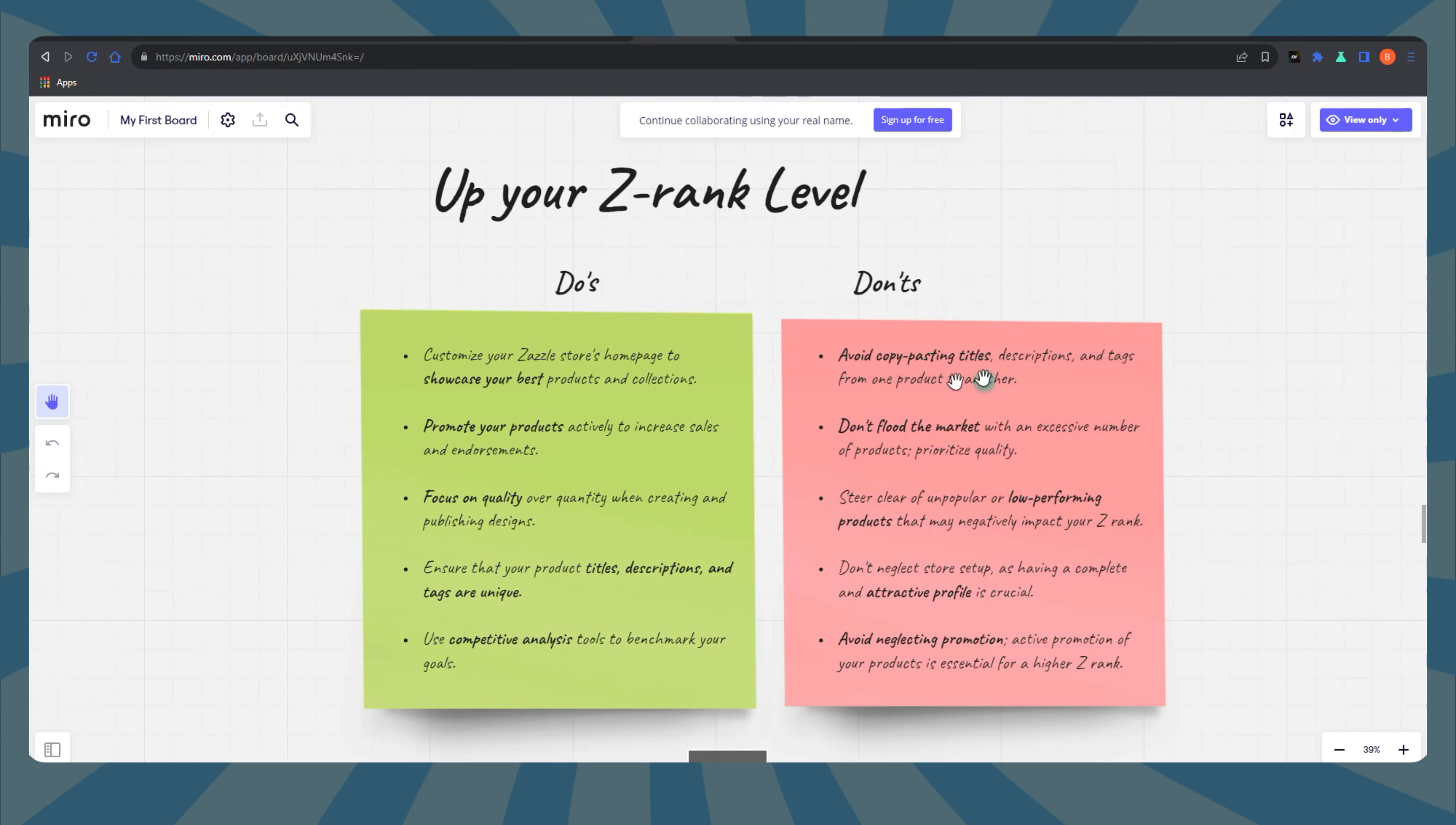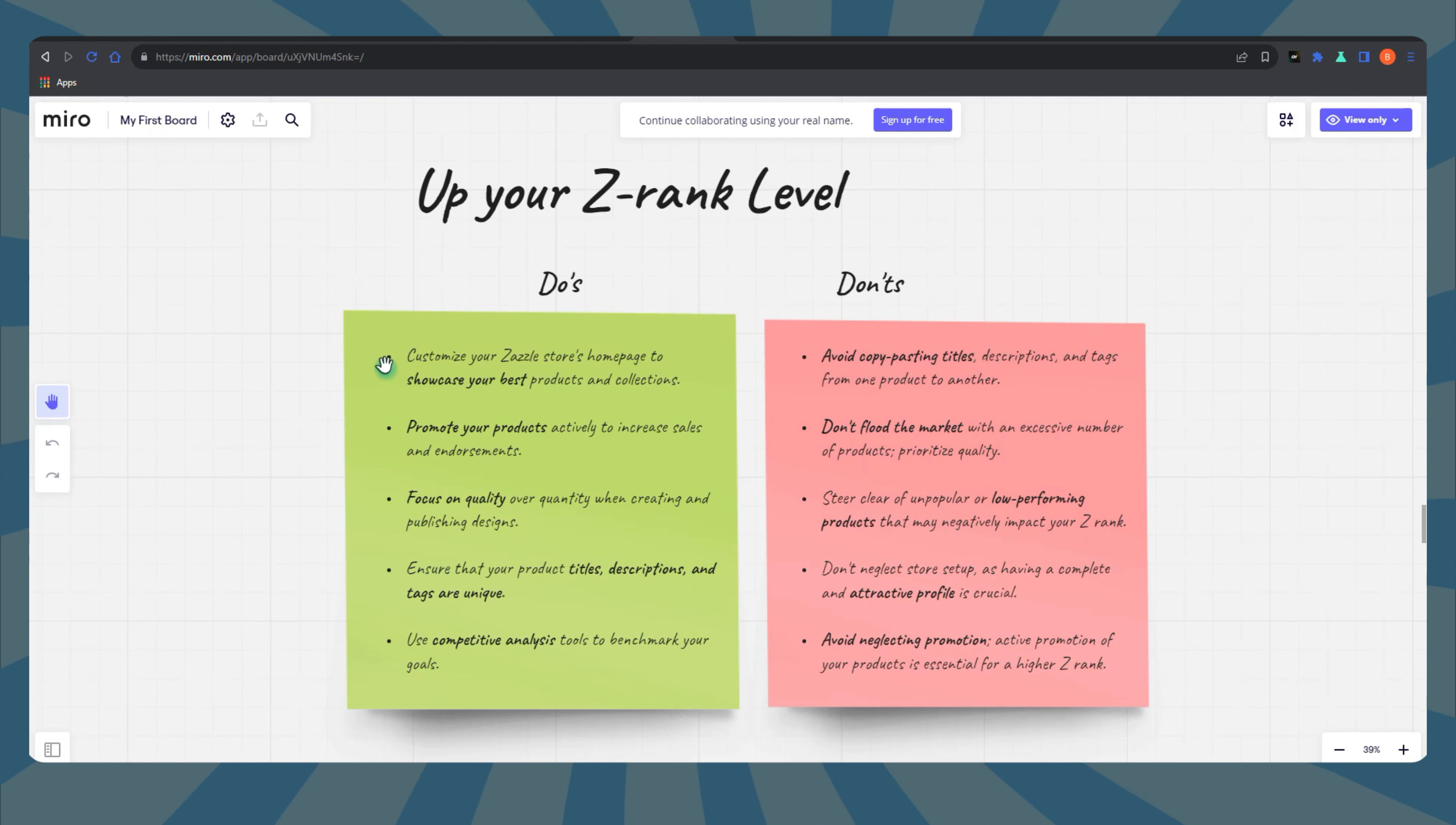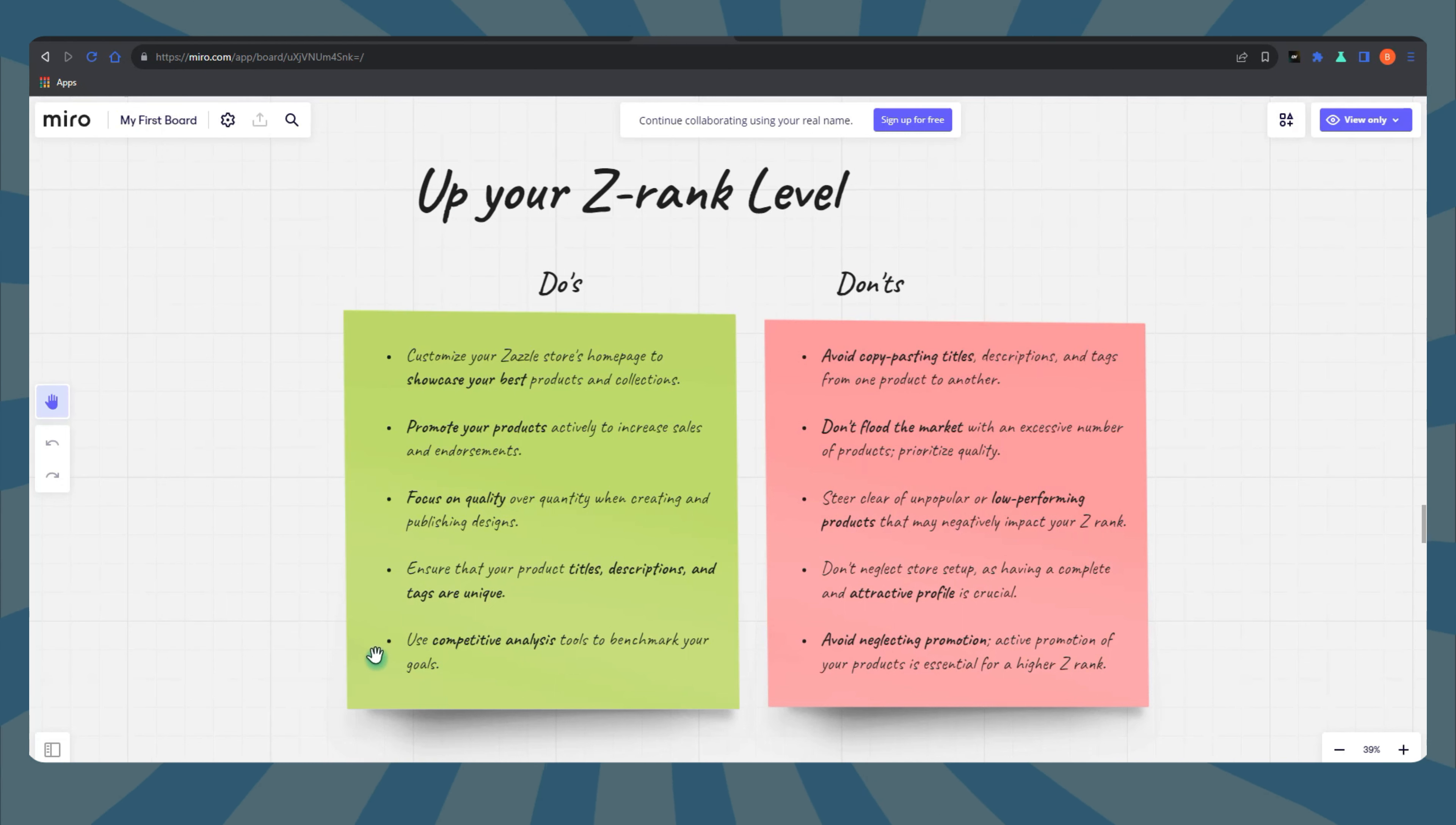Observe how top stores showcase their brand identity and apply those strategies to strengthen your unique brand. Keep an eye on competitors' Z-Ranks to stay in the loop about market dynamics. Use other stores' Z-Ranks as benchmarks for setting achievable goals to skyrocket your store's performance.